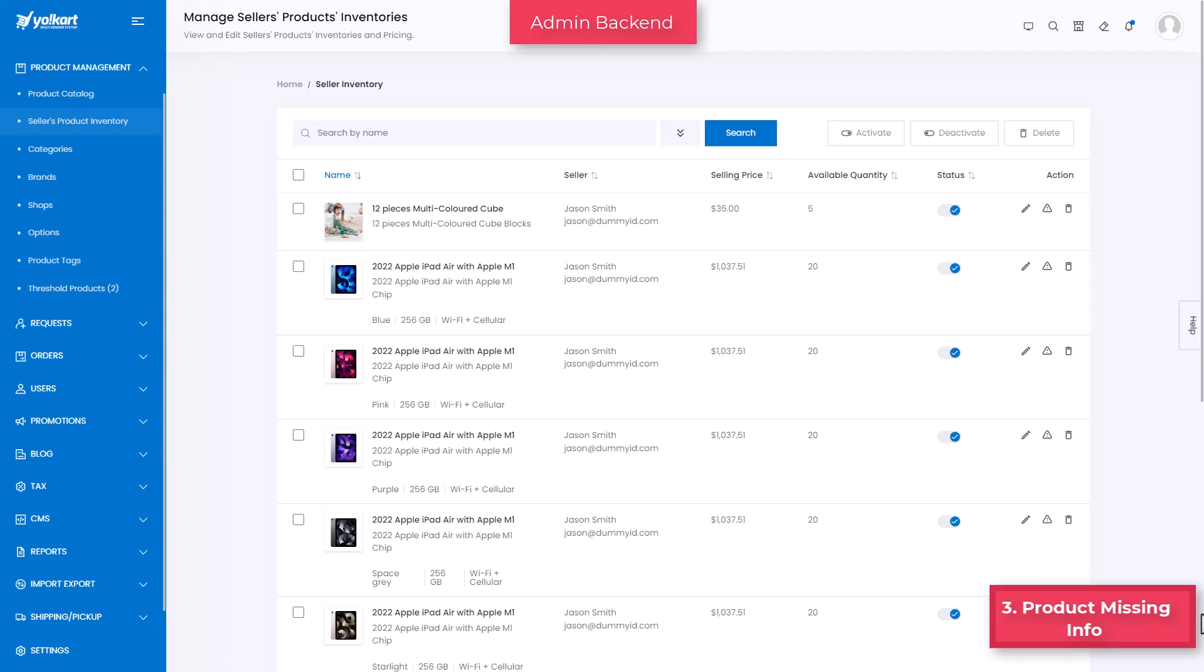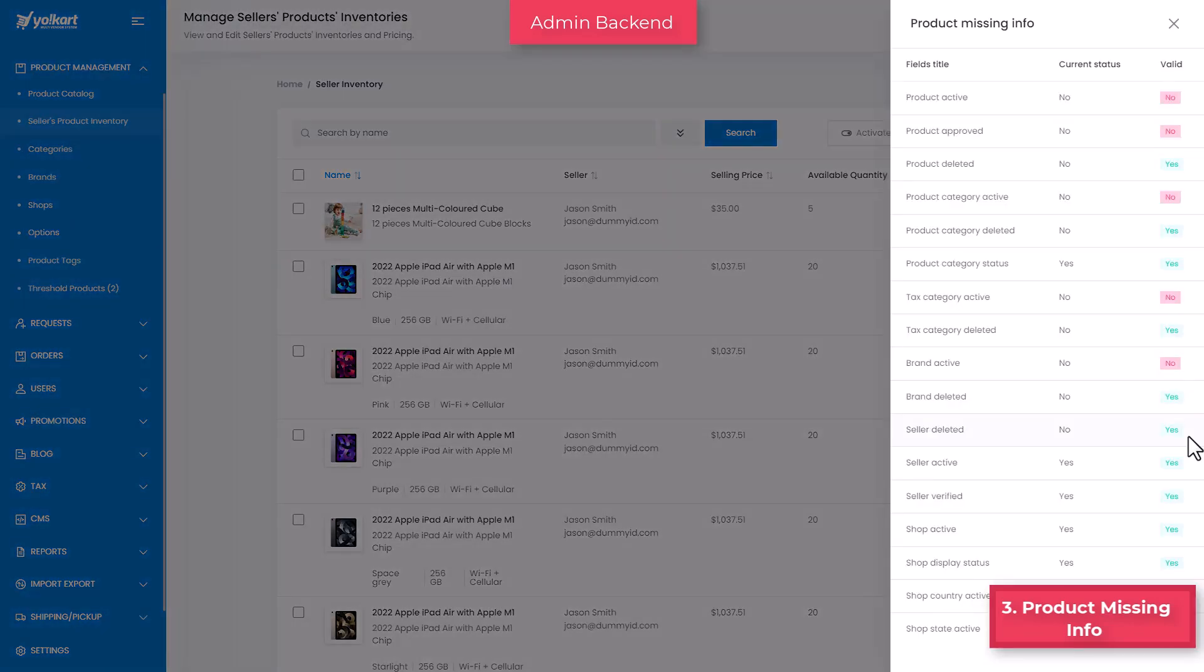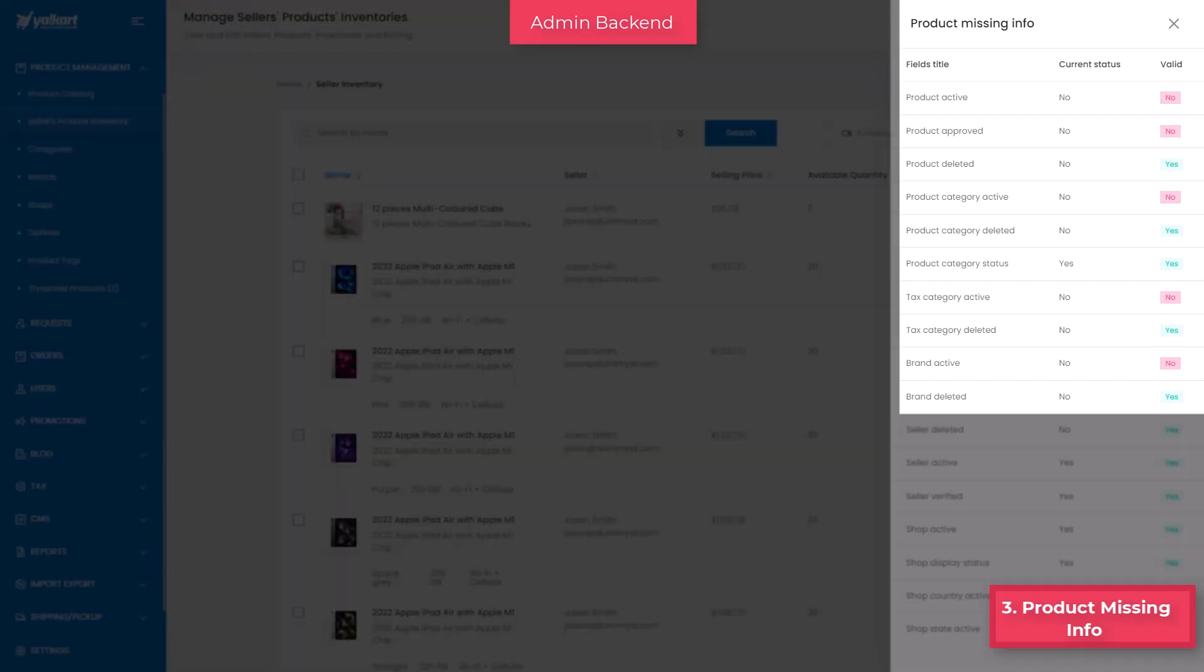With the product missing info feature, an admin can easily spot what is missing and add the same. Once you click on the product missing info icon, you will see a list where the number of fields will appear under the header valid in red color. Once fields are adjusted, values under the valid column are marked with green color and the difficulties with product display immediately disappears.